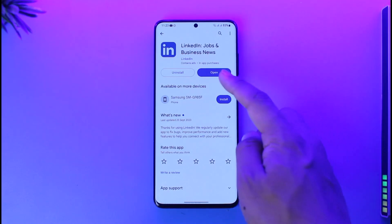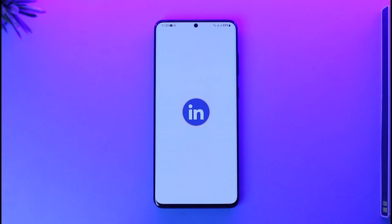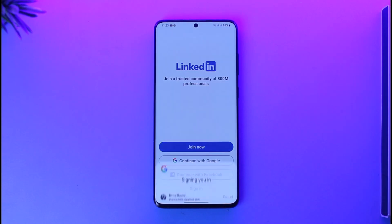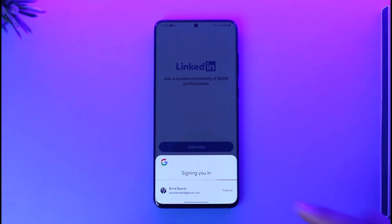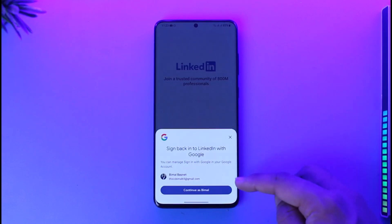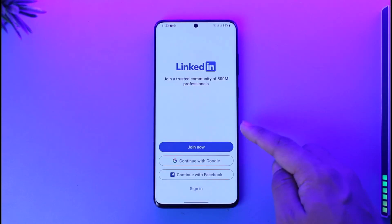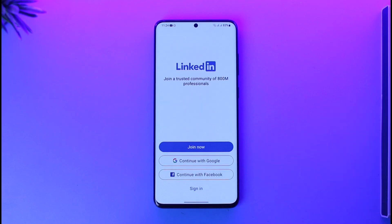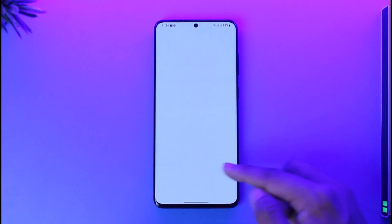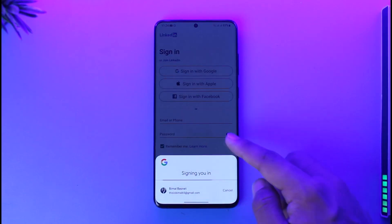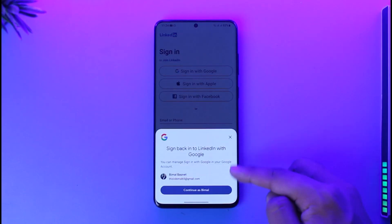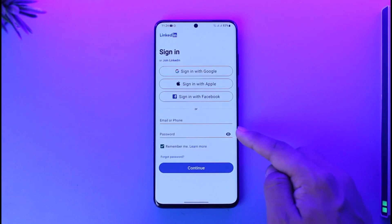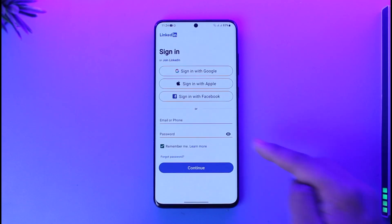Go ahead and open the LinkedIn application. By default it will ask you one of the proven ways to sign in, which is your Google or Facebook. If you have an independent account, you can tap the sign-in option and then choose to sign in with your email address and your password.